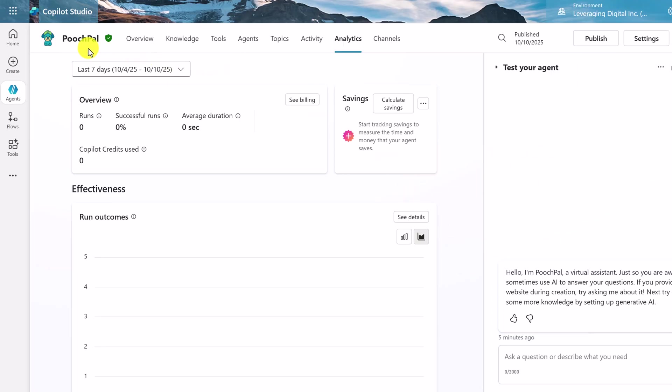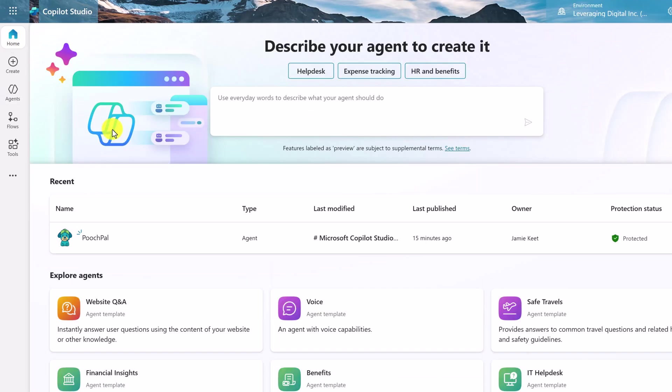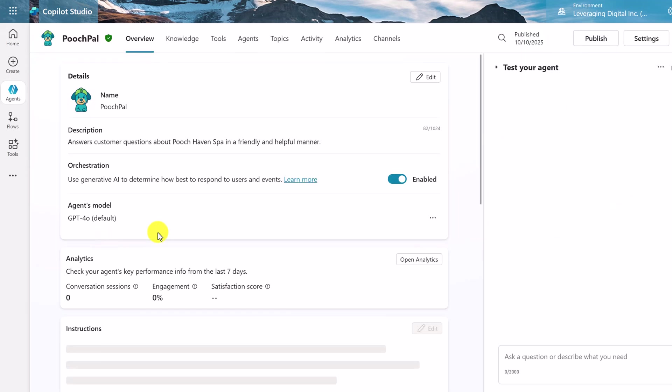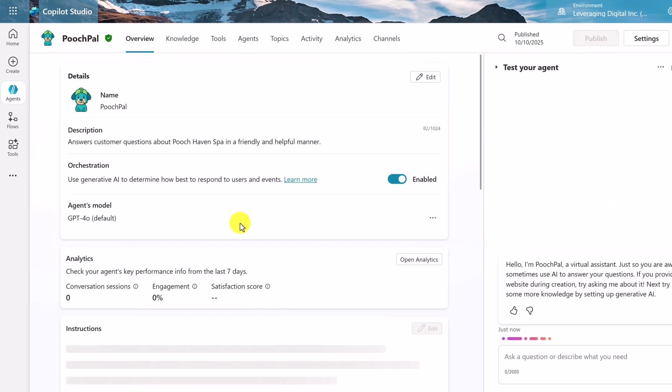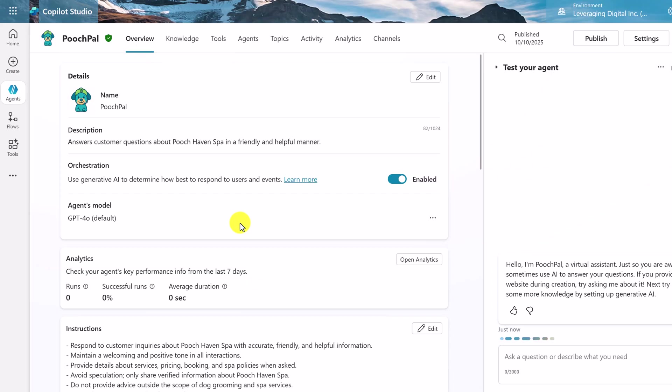If I go back over to Home now, you'll see we have PoochPal here. This is an agent that we've created. So it will be here. So if I just click on it again, it will open it up. It's saved within here.